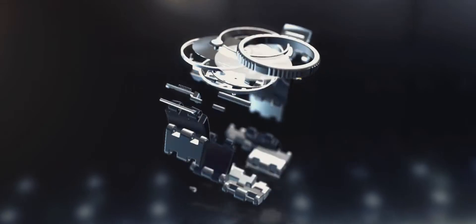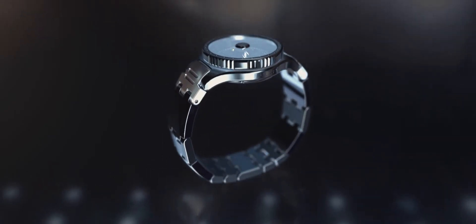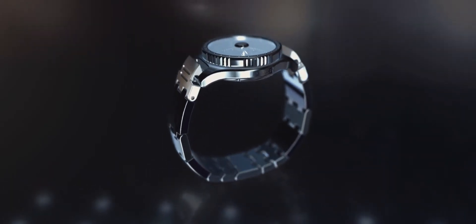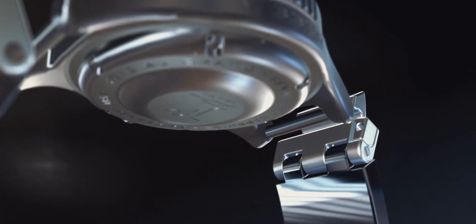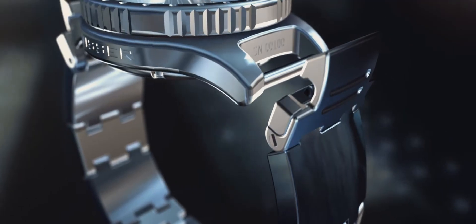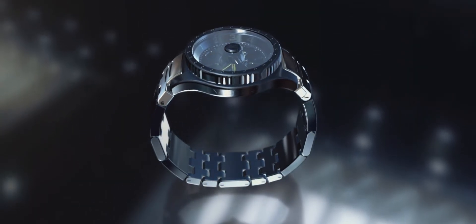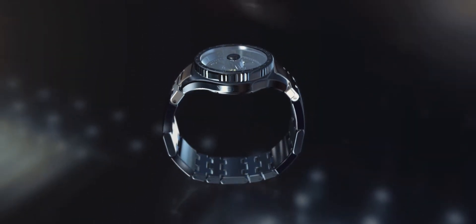Thanks to patent-pending design, the watch band can be removed from the case in seconds. Anyone wearing this watch can switch bands in no time to suit their lifestyle.